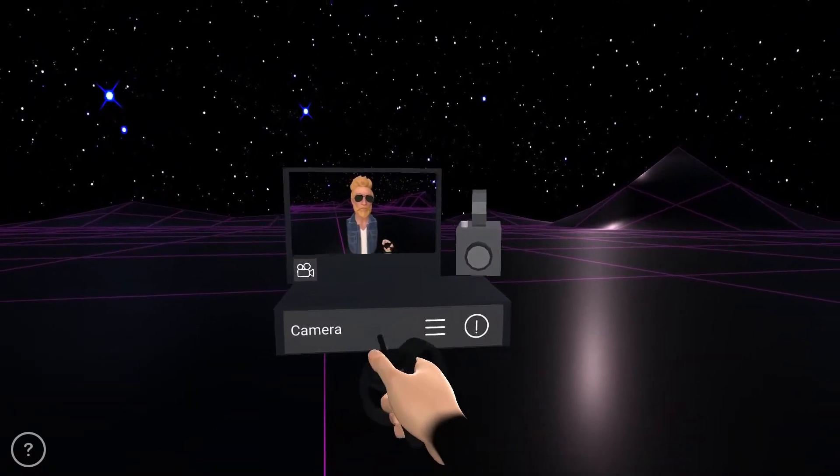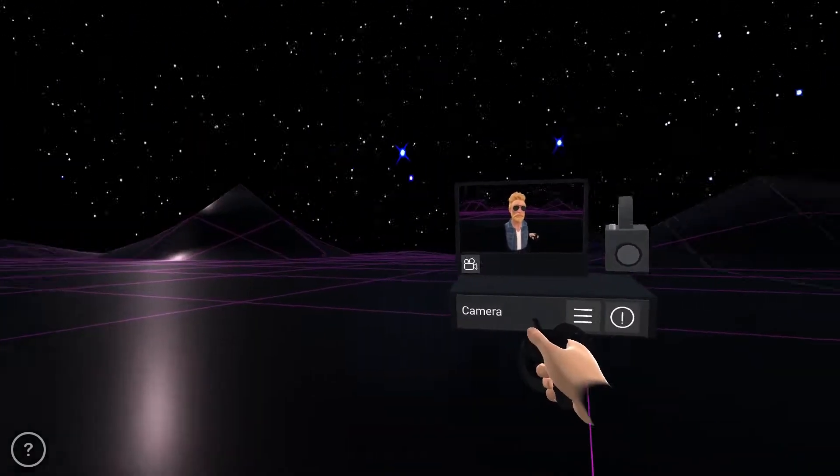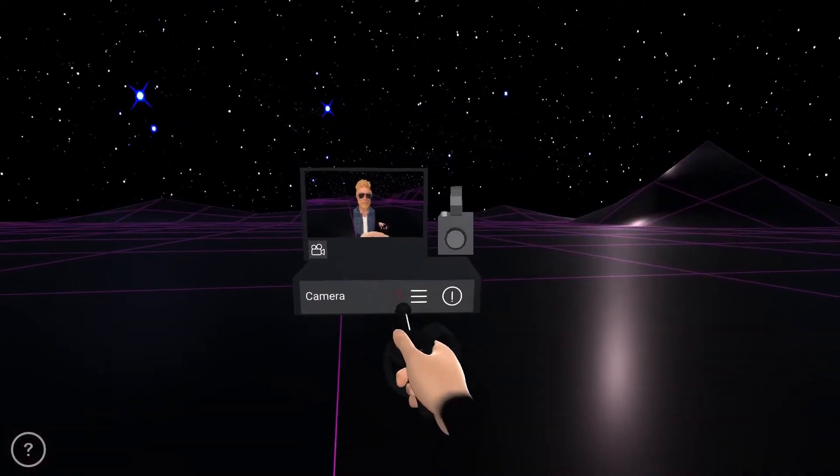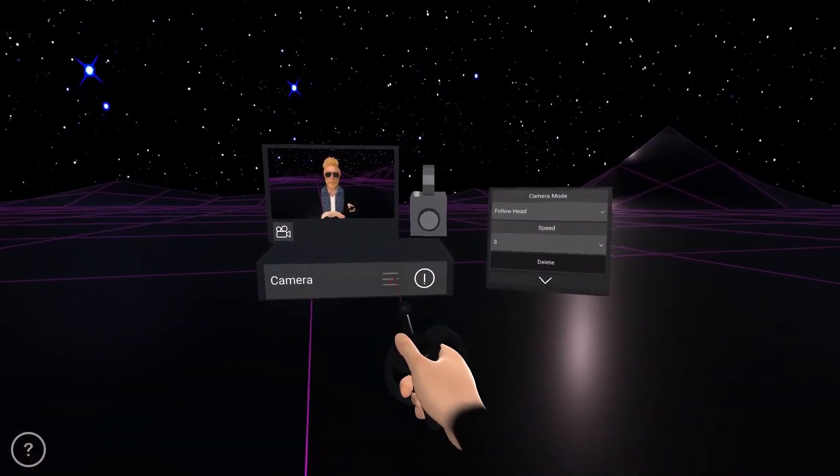First, let's see the camera device. You can place it anywhere around you.